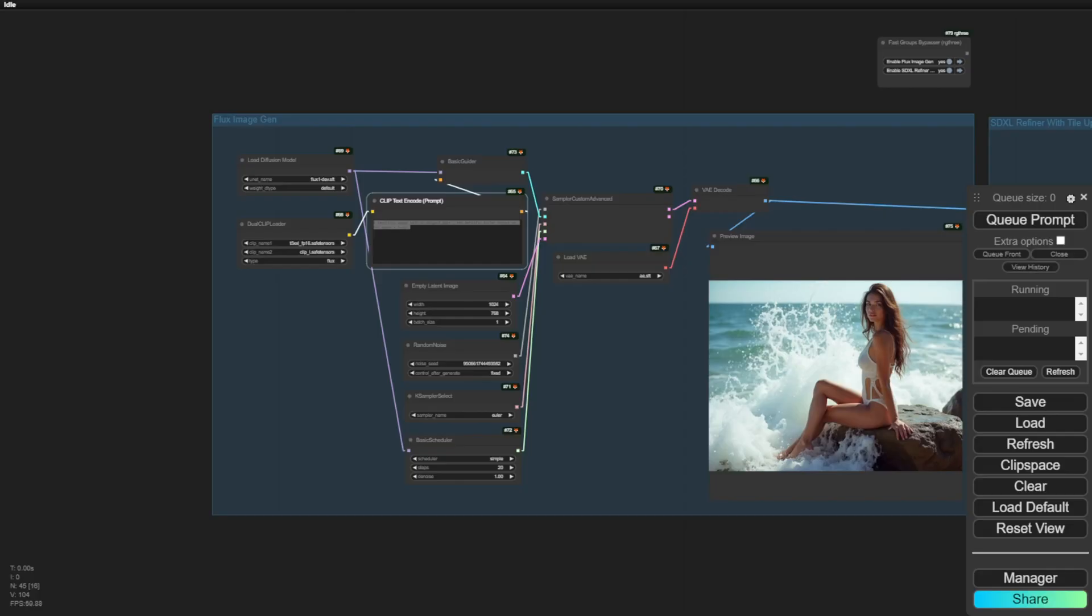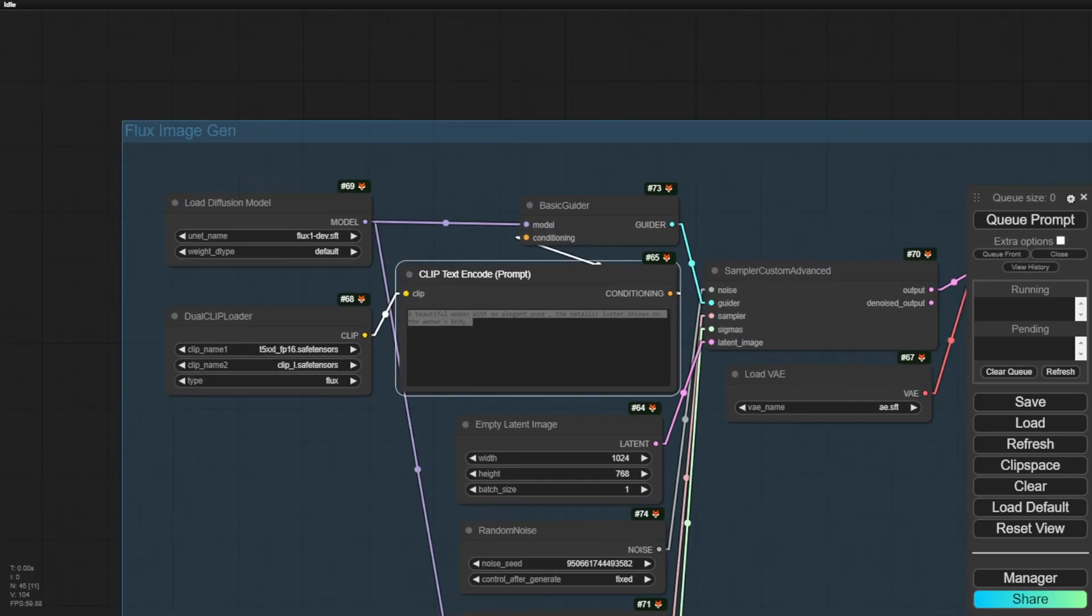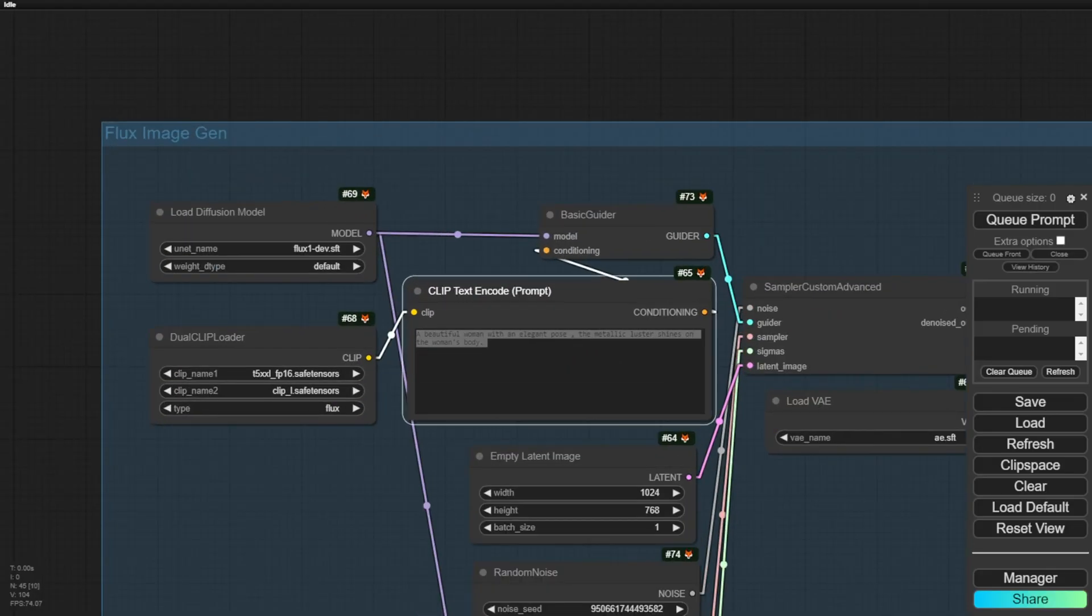Let's check out how we can refine and upscale Flux generated AI images. Hello everyone, in the last videos we talked about the Flux image generation models.